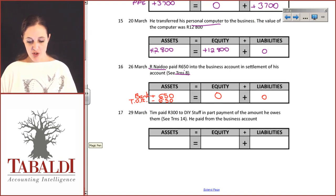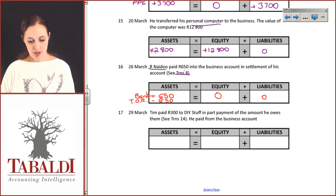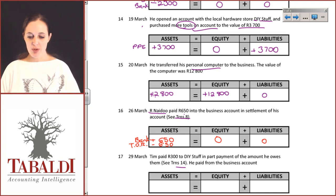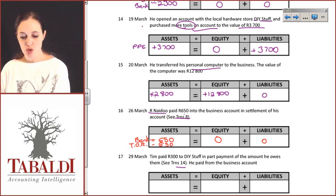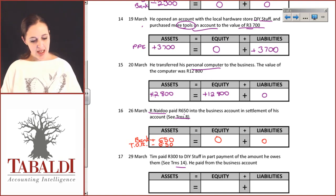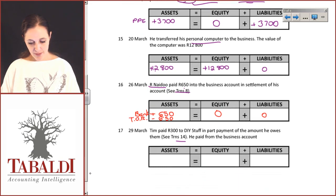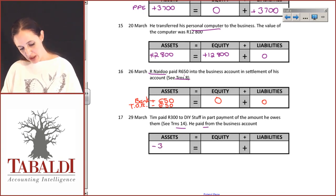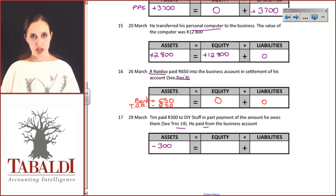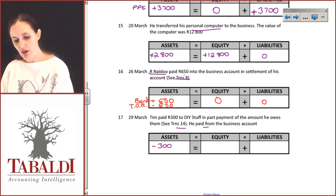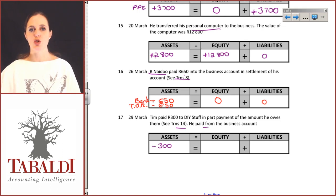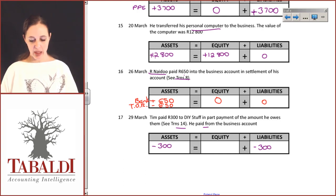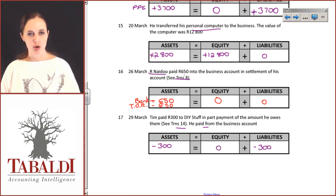Tim paid 300 Rand to DIY Stuff in part payment of the amount that he owed — see transaction 14 — paid from the business account. In transaction 14 he opened an account with the local hardware and bought tools on account. He is now paying. So 300 Rand comes out of the bank account, decreasing assets by 300 Rand. We did raise a liability of 3,700 Rand; he is now paying 300 of that, so liabilities decrease by 300. There is no impact on equity.